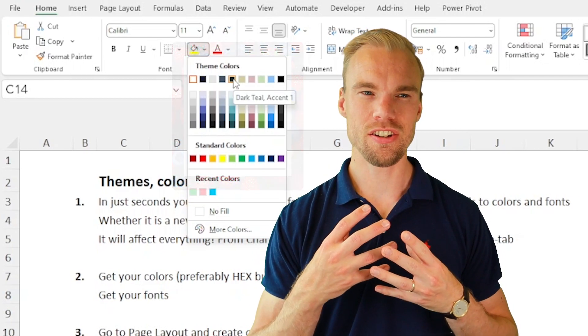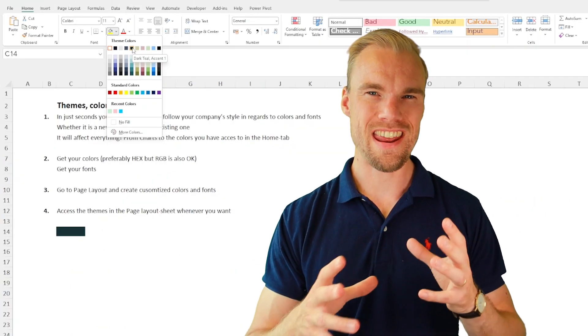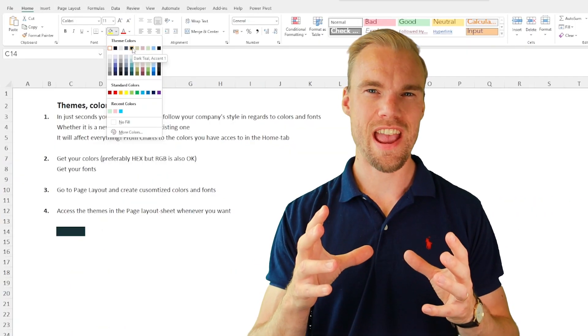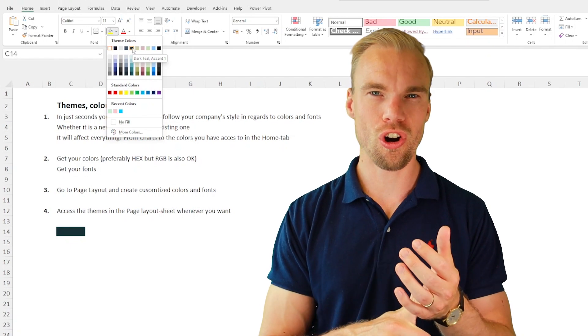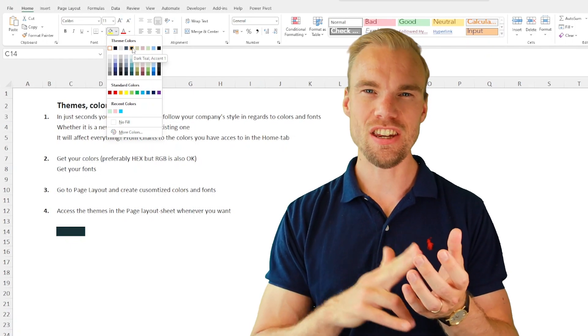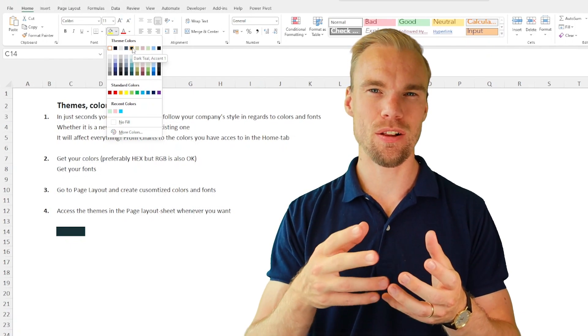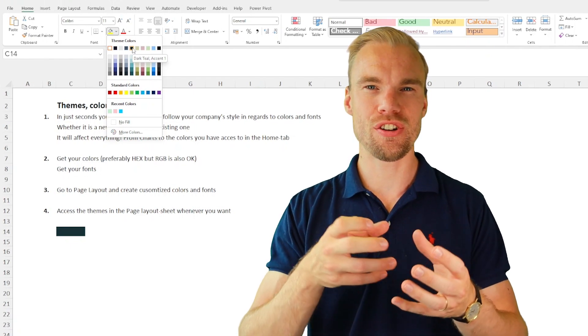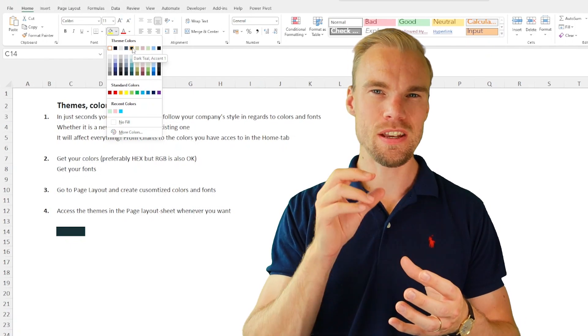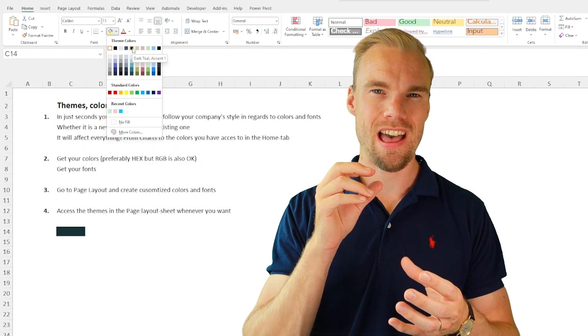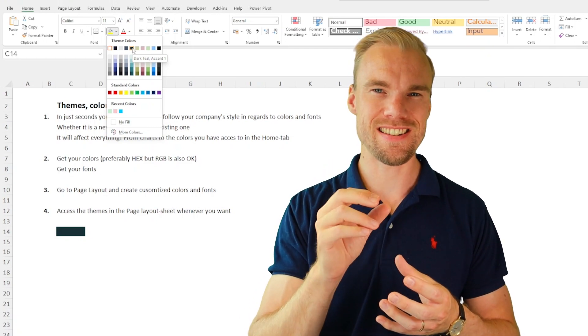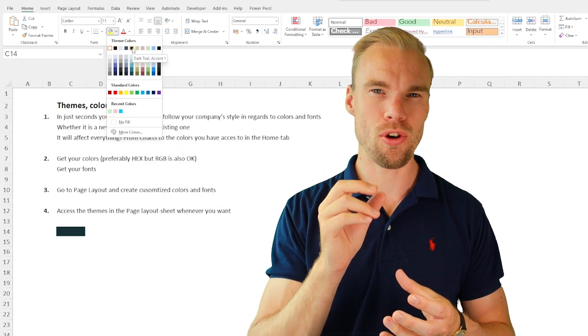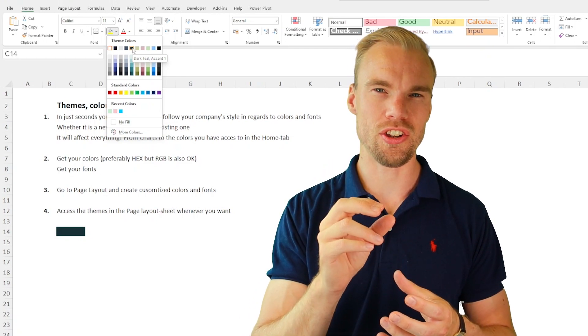And those are my colors. And whenever I create a pivot table, a chart, anything in Excel, when you insert a new thing, it will automatically be designed with those colors.